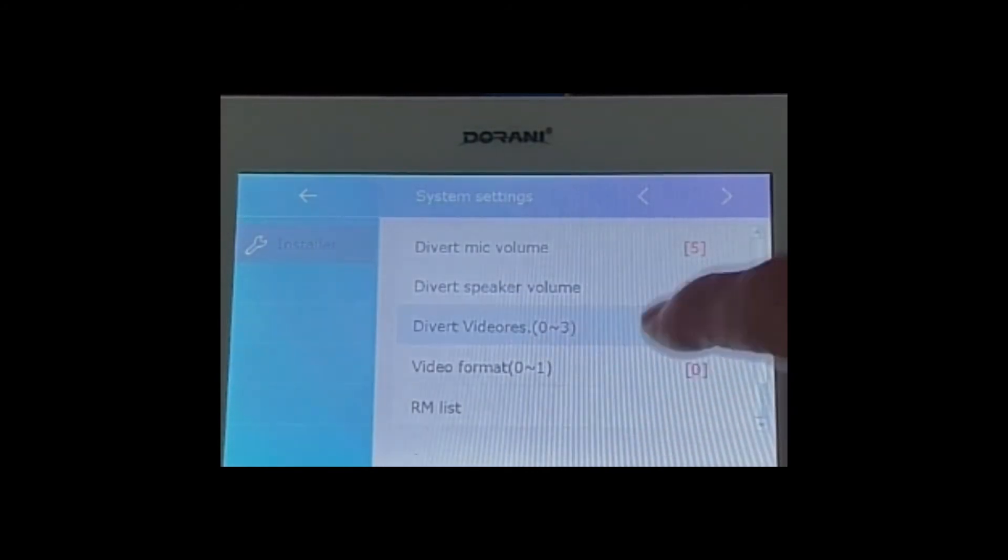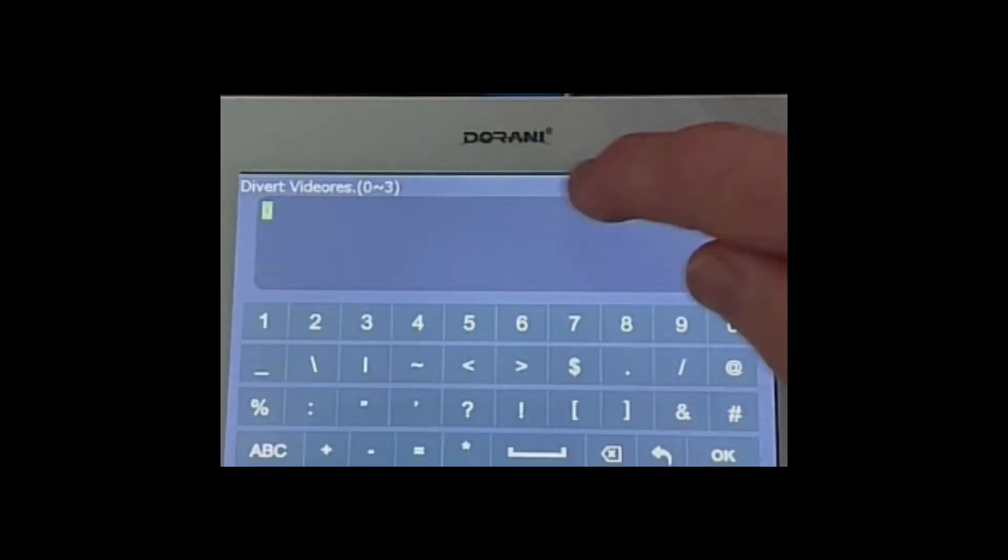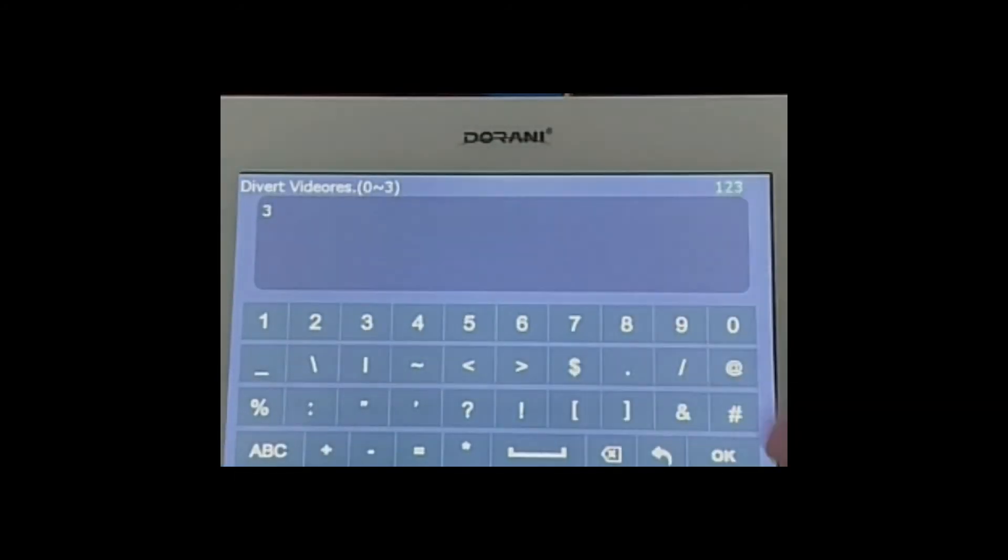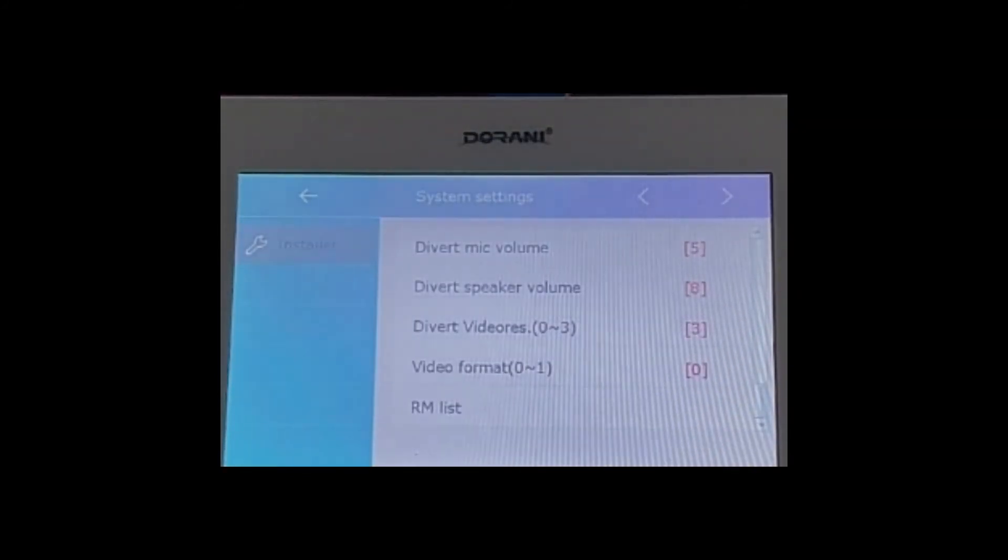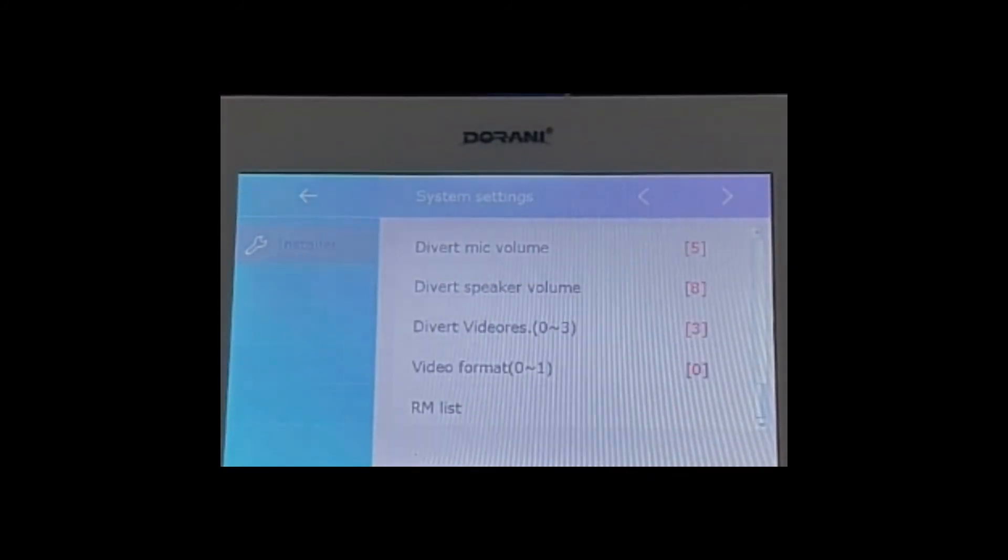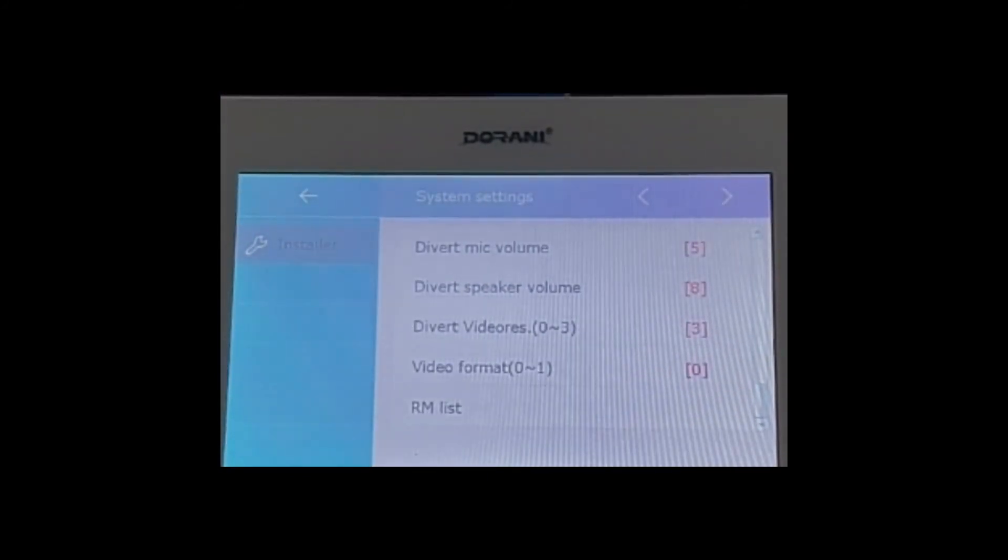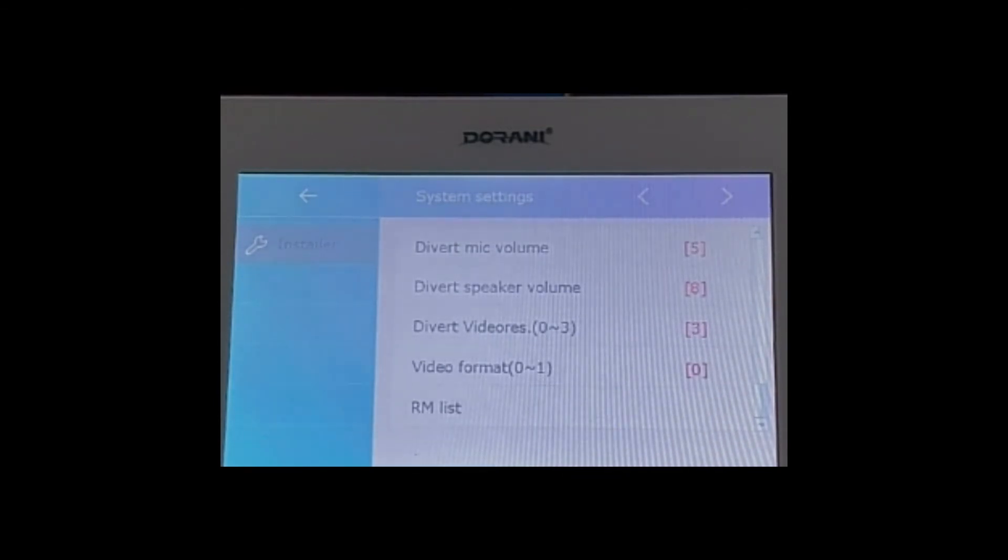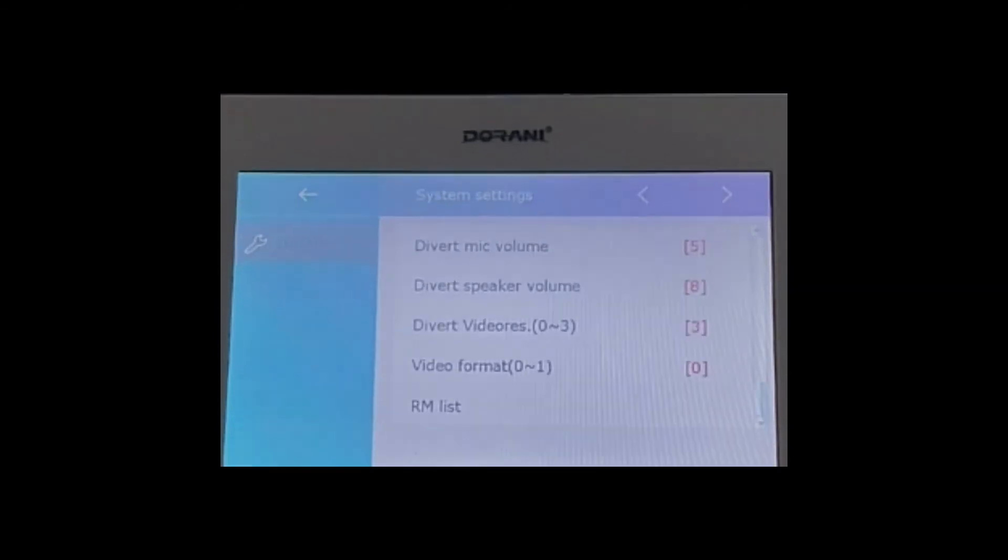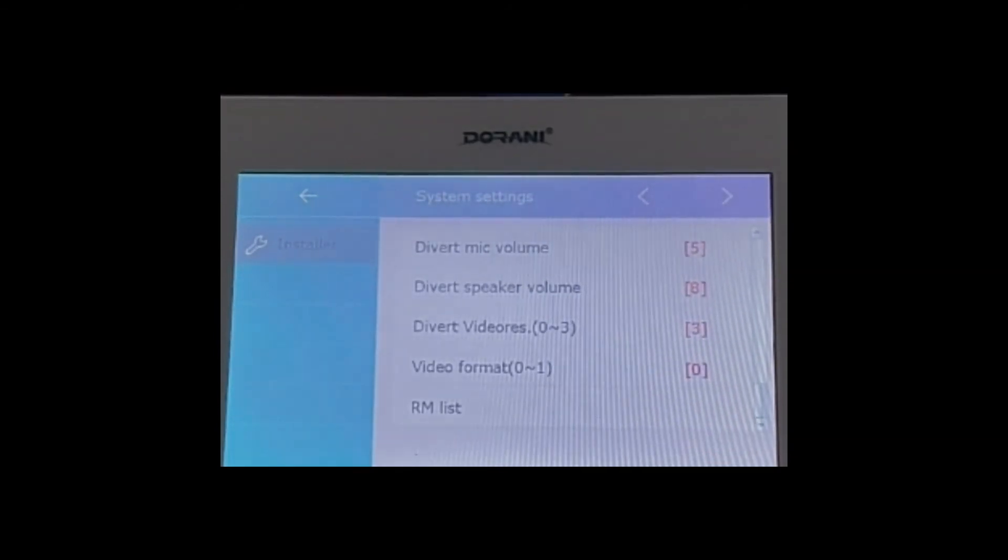So if we set that to three, that means the monitor will push out up to a high definition picture. It does need to be set in the app as well which we'll go through in a second, but that means the monitor itself or the door station itself will have the ability to push out a high resolution picture.